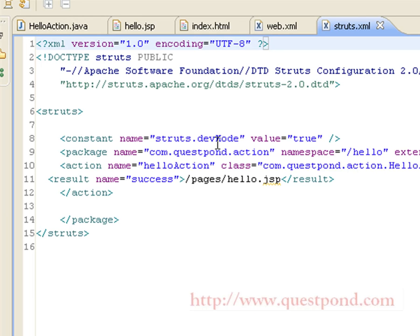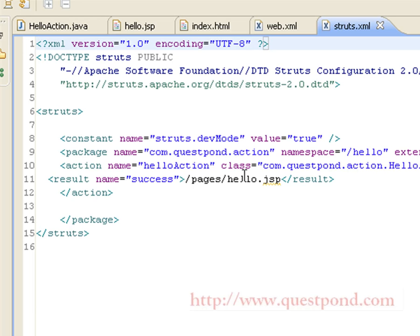Within struts.xml we have the struts tag. We have a constant attribute 'devMode' set to true, which indicates we are working in a development environment rather than production. Just like packages in Java, we can group actions within a common package. We have created a package with namespace '/hello', extending the default Struts package. We have created an action named 'helloAction', mapped to the class com.qspon.action.HelloAction, with the method to be invoked set to 'execute'.